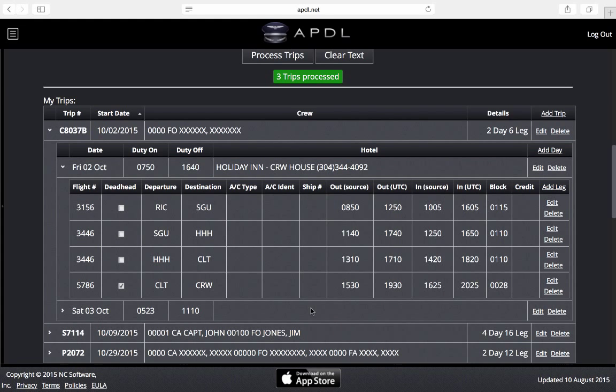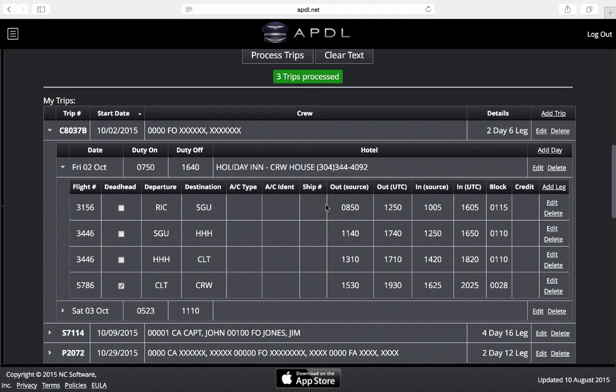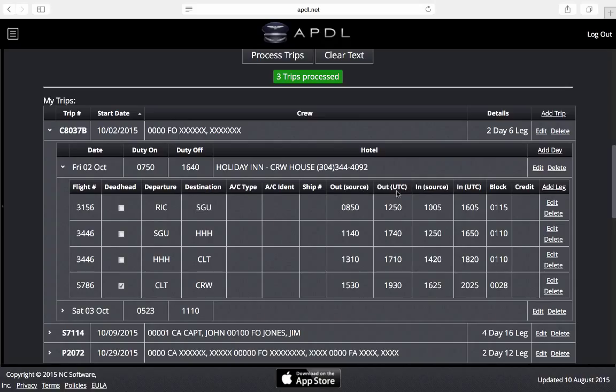I can enter those in if I like using the edit button over to the side here or I can enter them in within the app itself. Here we have the out and in times. This is separated into source and UTC. Our schedule importer as well as all of our apps process all time information in the UTC only. This avoids time zone confusion and math errors.